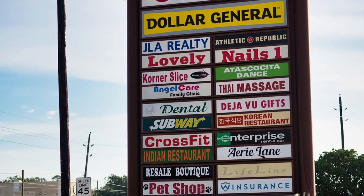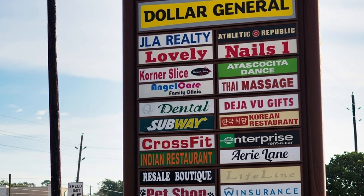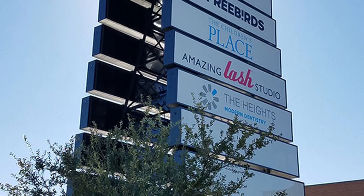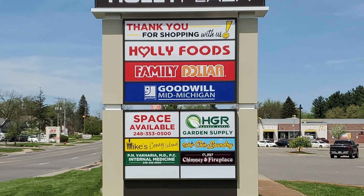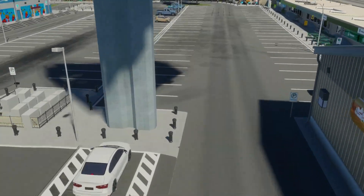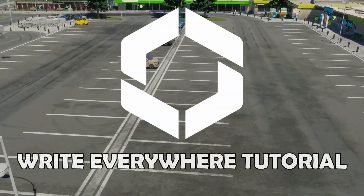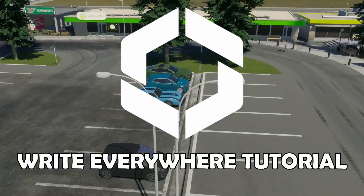We all know those multi-tenant sites sitting in front of shopping malls and strip malls in all different shapes and sizes. Today I want to show you how you can create those in a Write Everywhere tutorial in Cities Skylines 2.